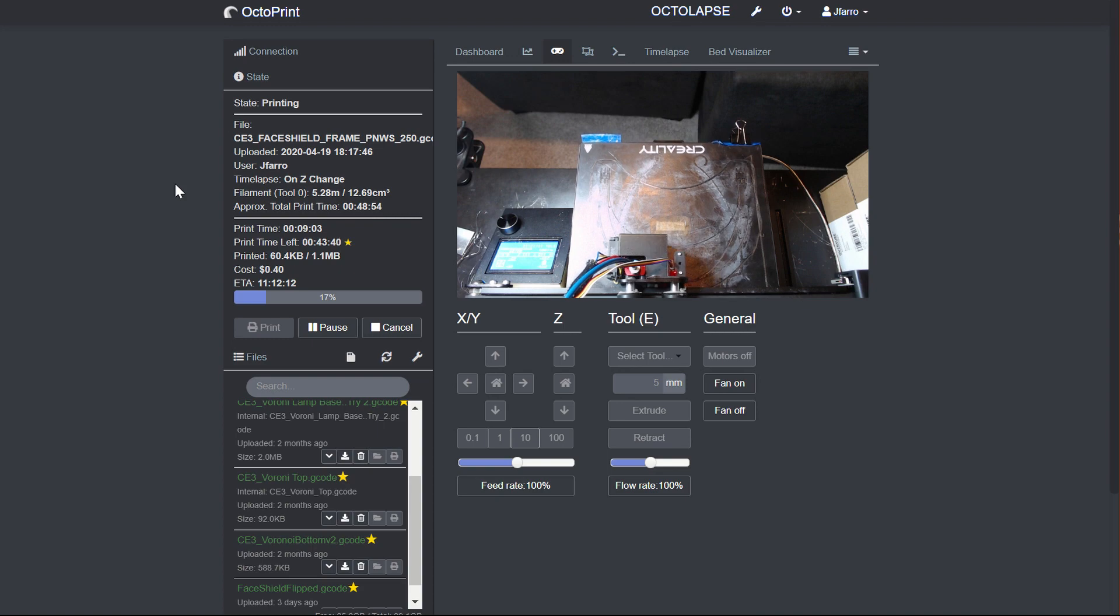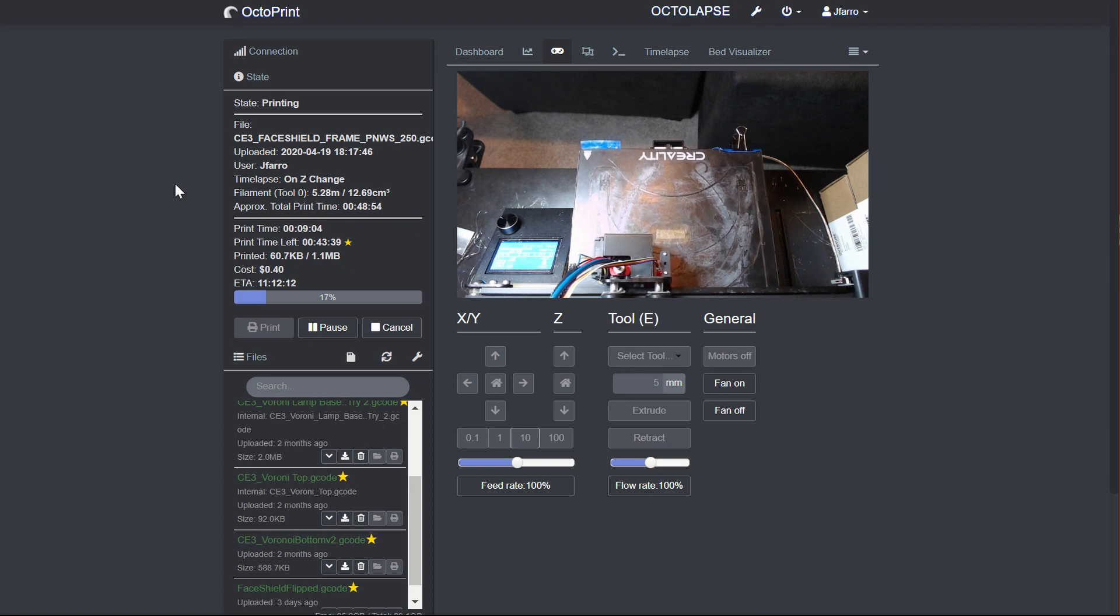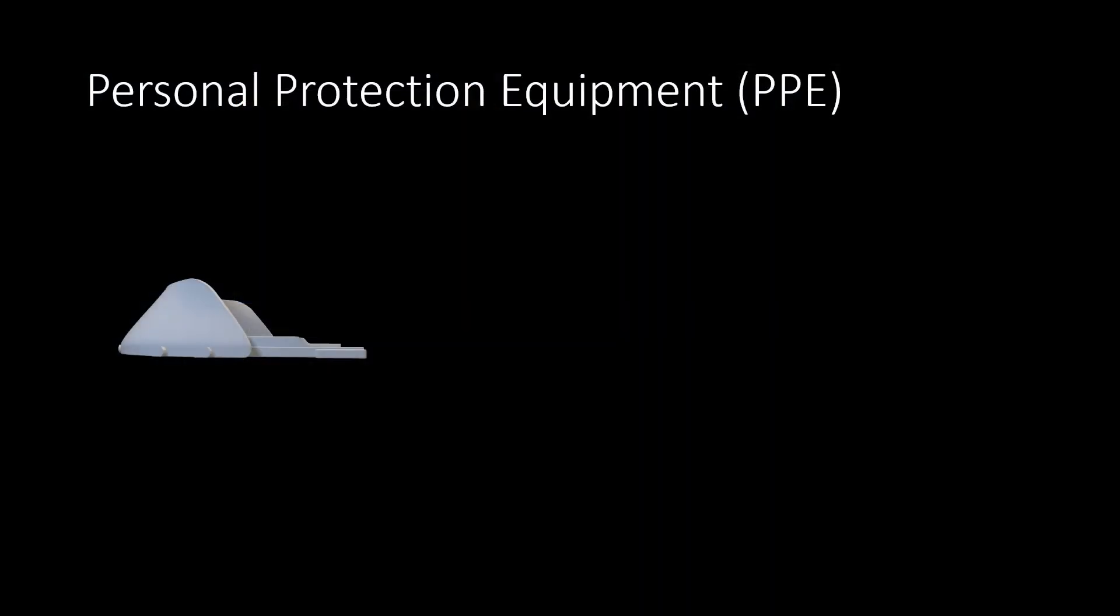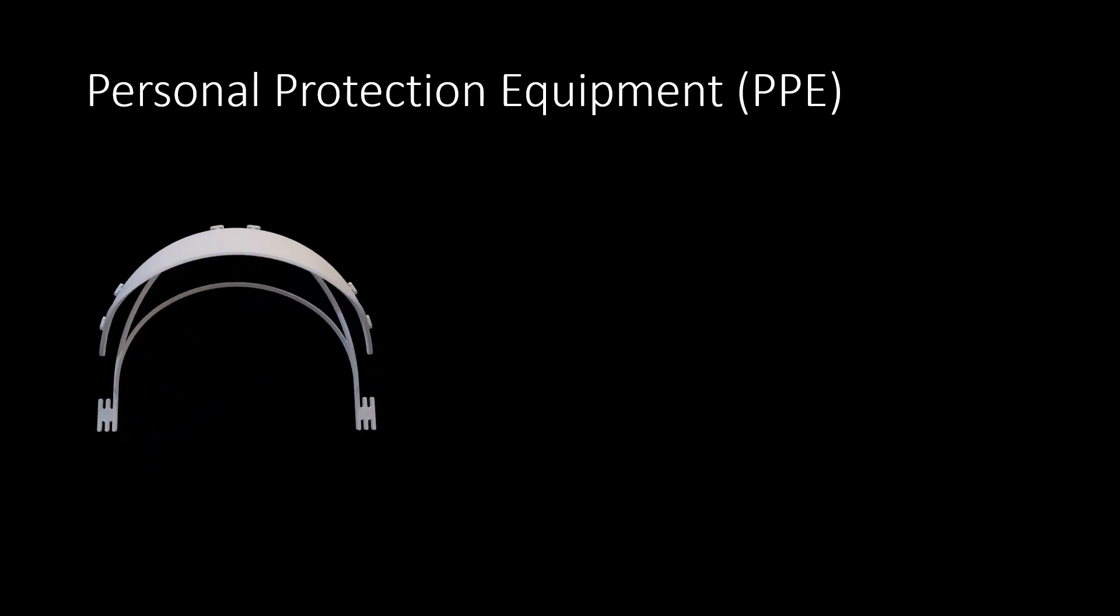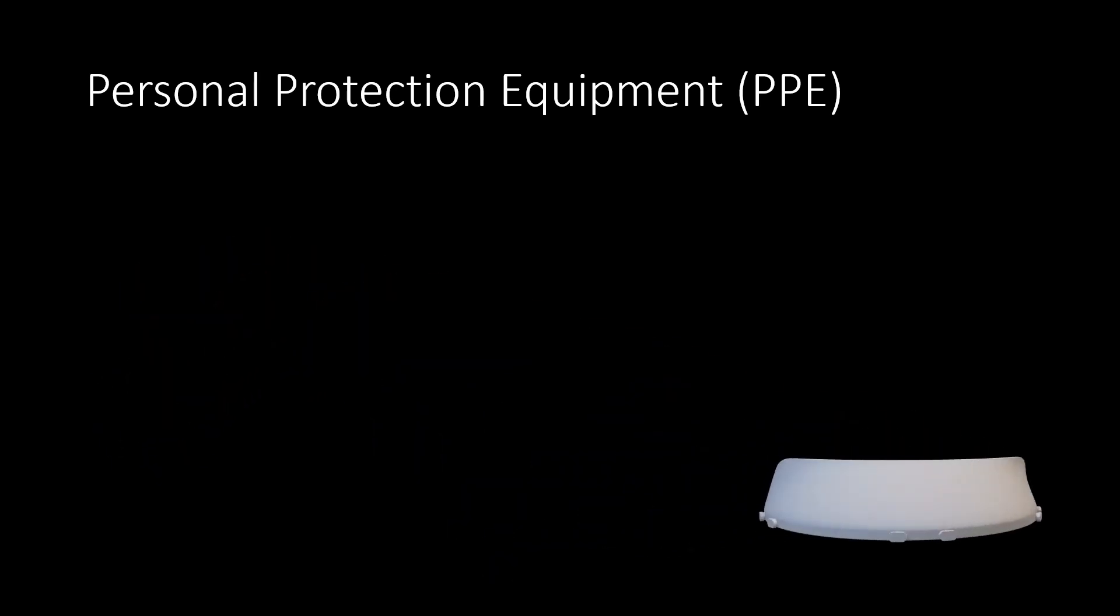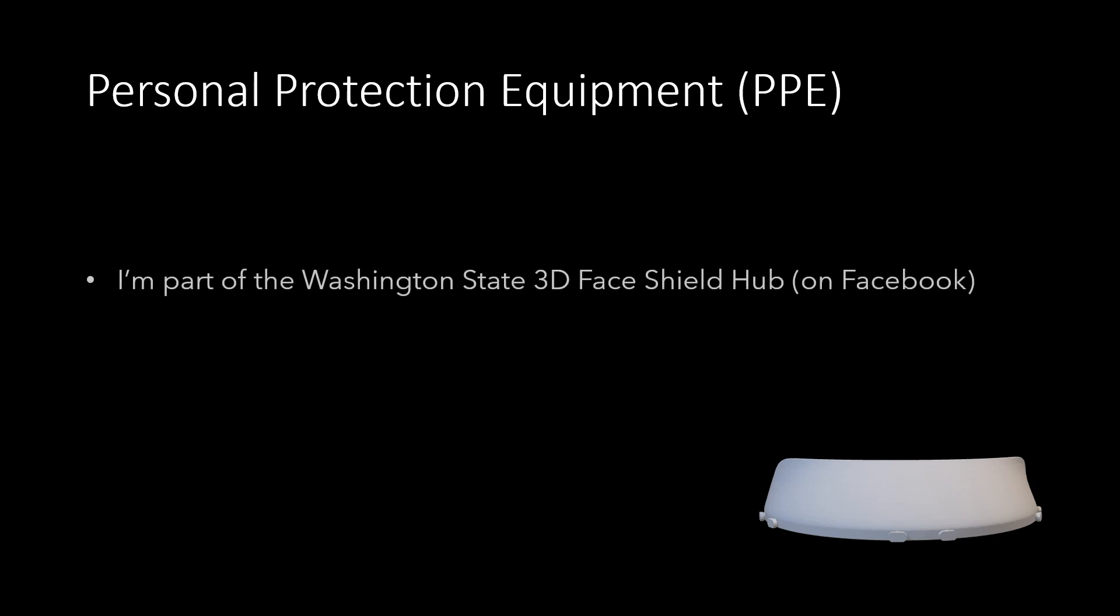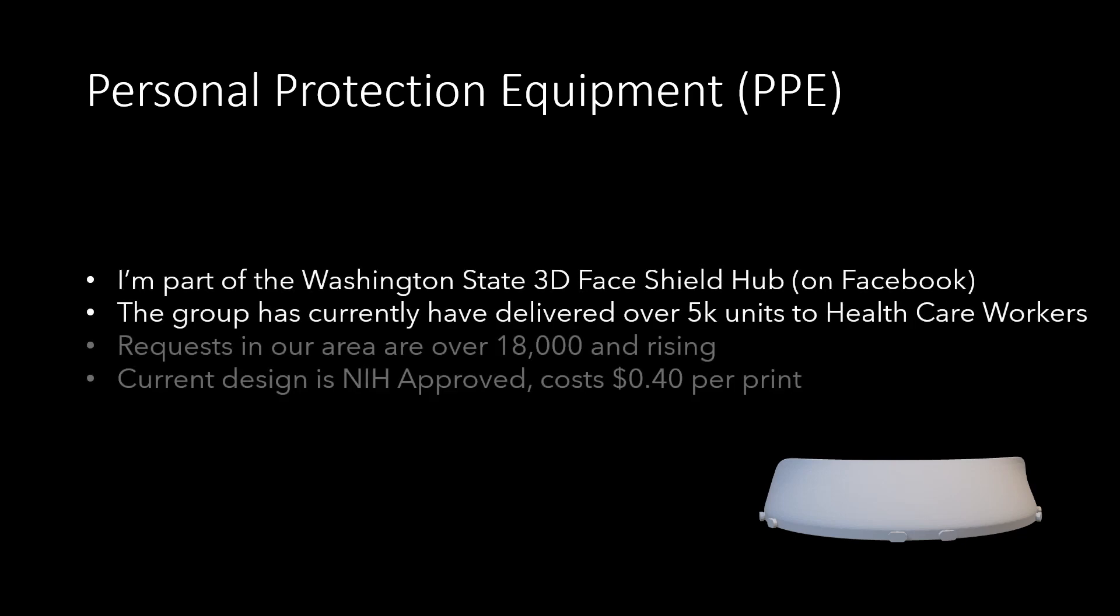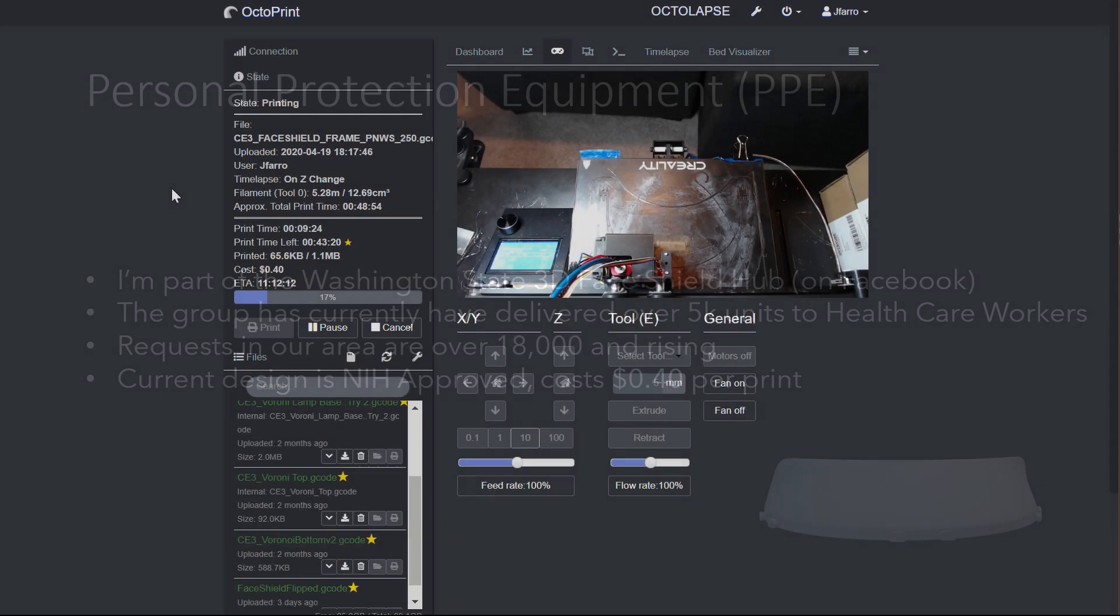For instance, for me, I'm printing personal protective equipment for the healthcare workers in my area to help with the COVID crisis. And I want to have a notification that lets me know when a 3D print is done. We're going to talk about a couple different things here.